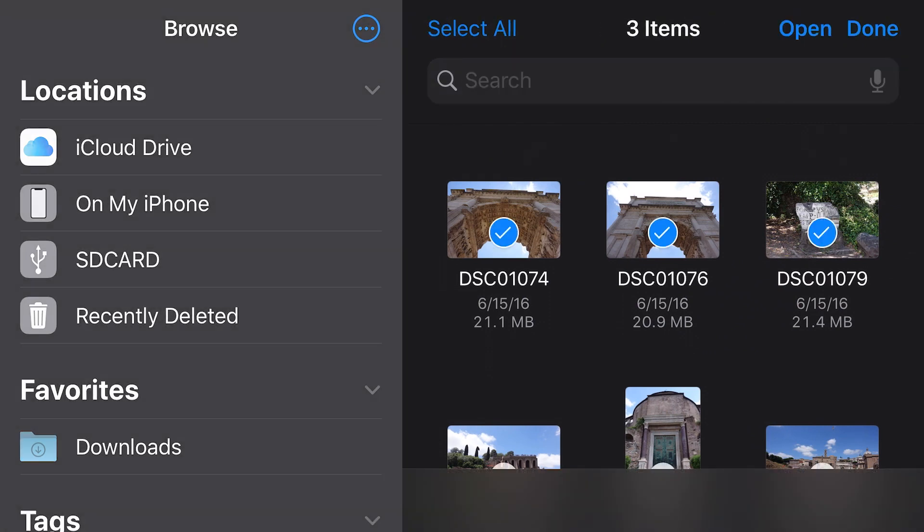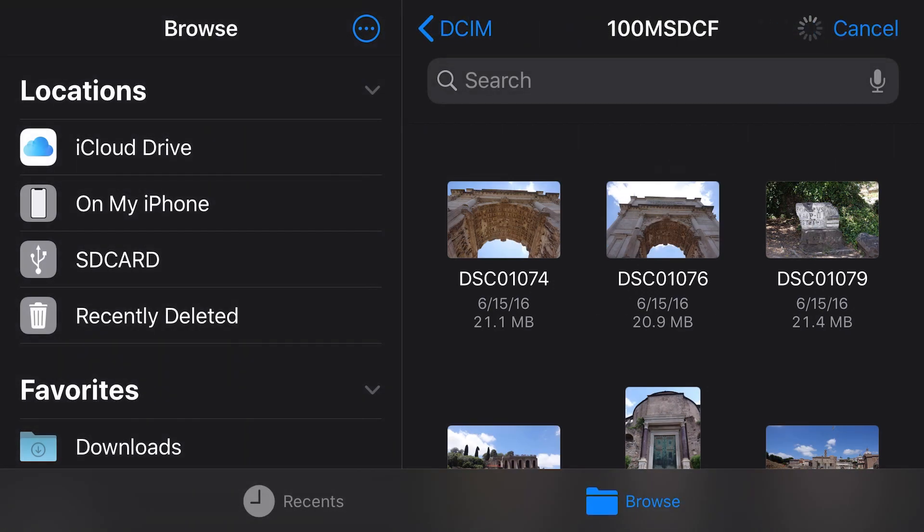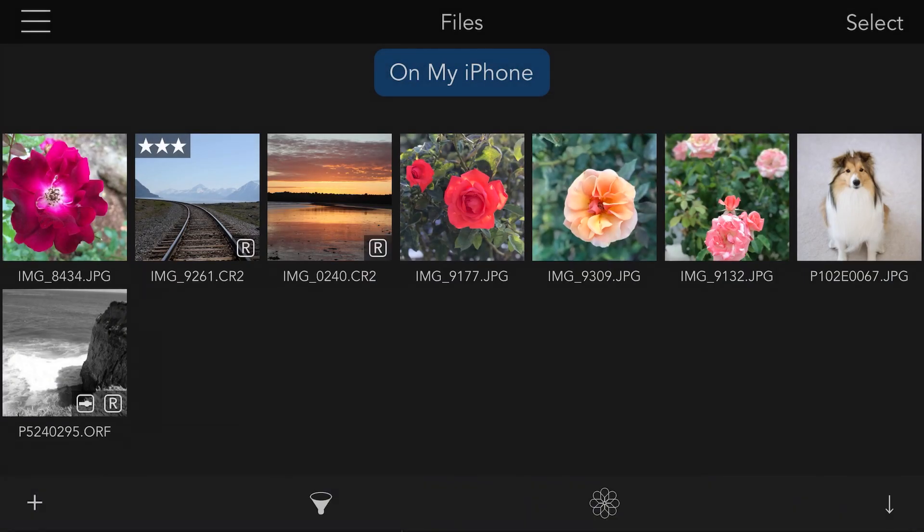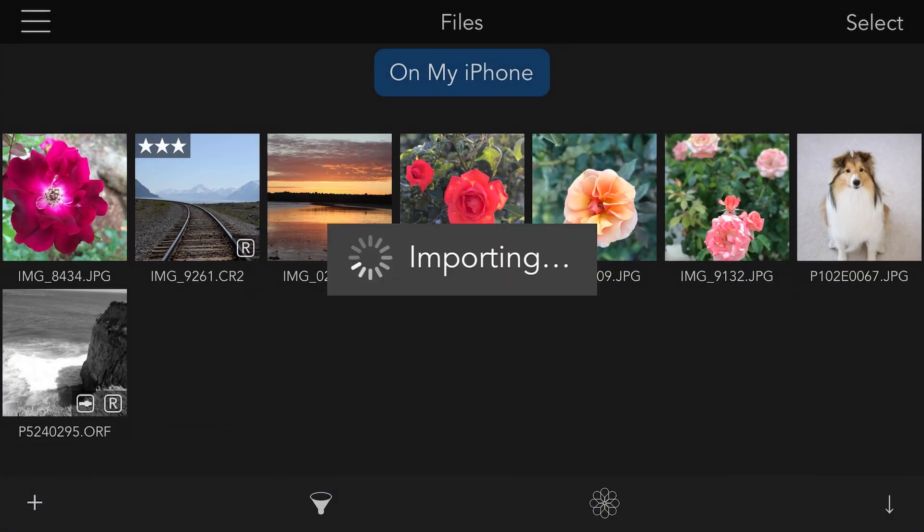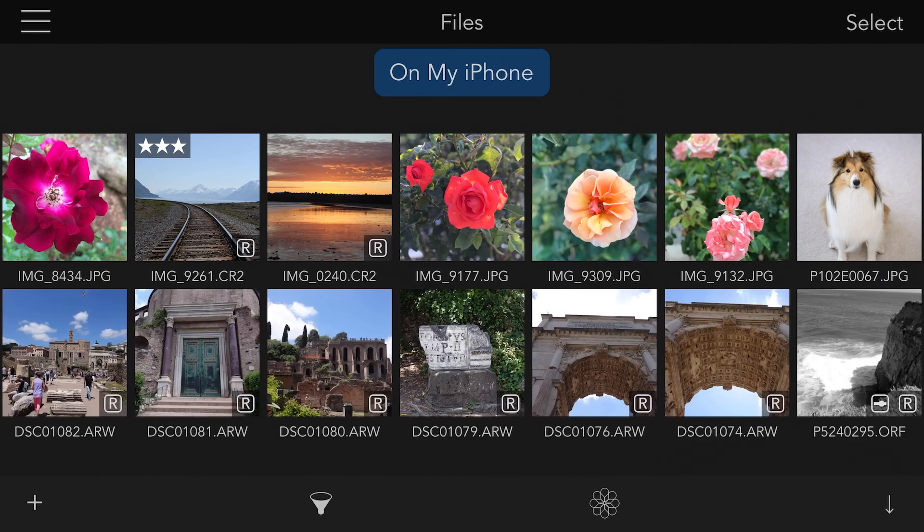I select the images that I want and tap open. The files are read off the card and imported directly into Raw Power.